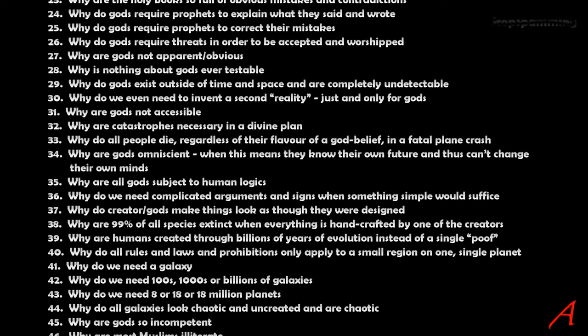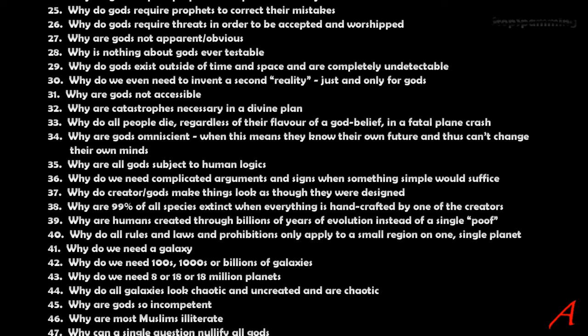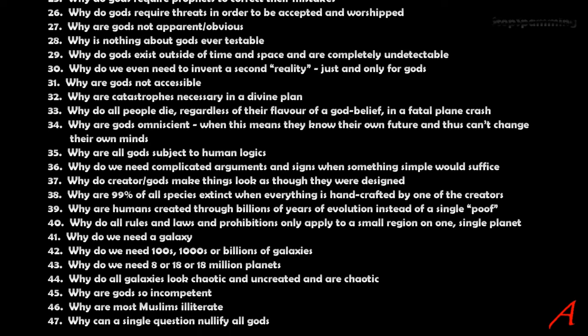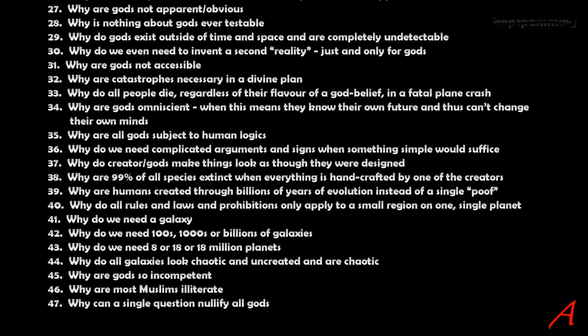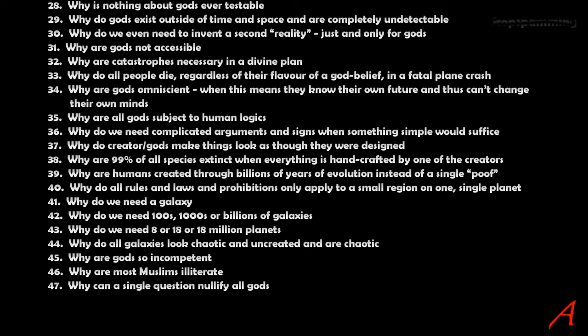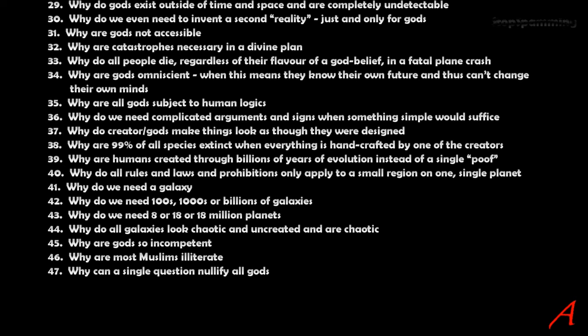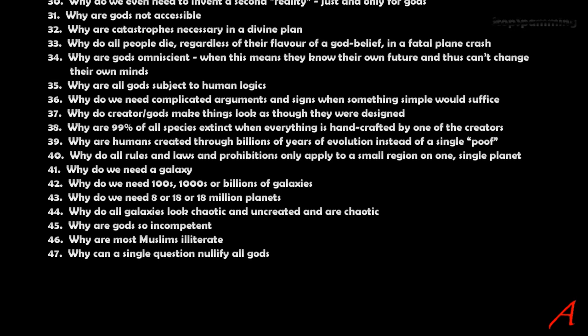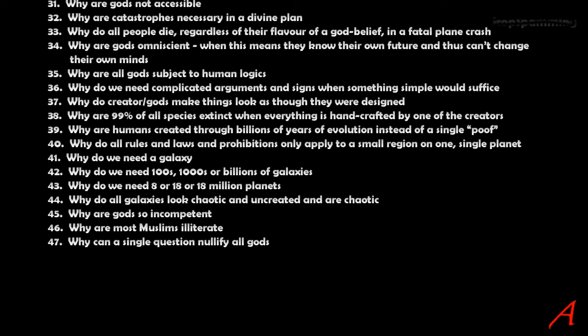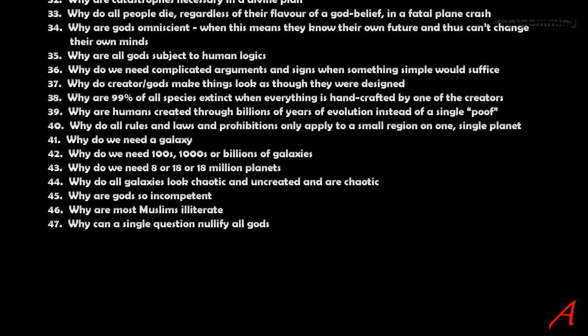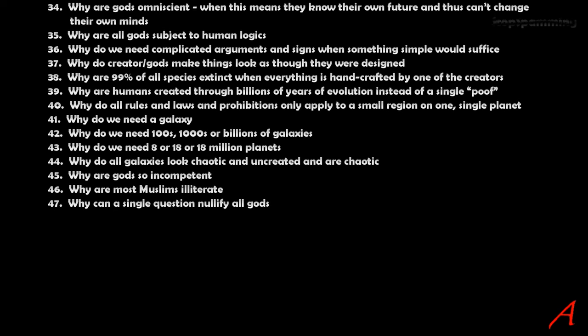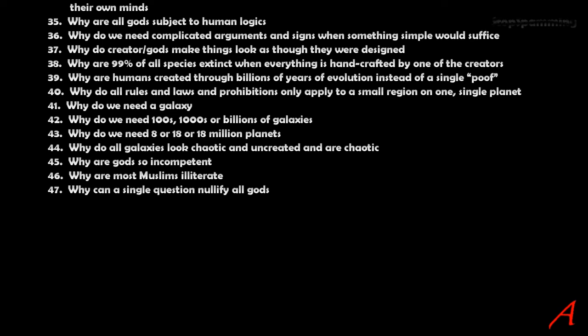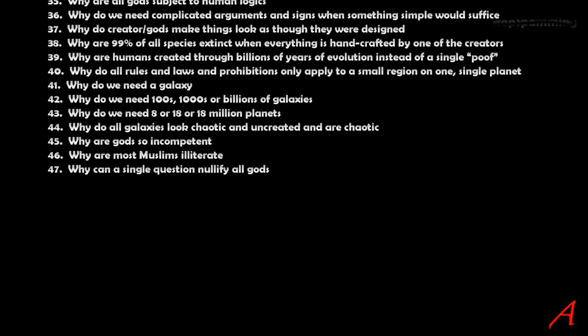Why do we need complicated arguments and signs when something simple would suffice? Why do creator gods make things look as though they were designed? And why are 99% of all species extinct when everything is supposed to be handcrafted by one of the creators? Why are humans created through billions of years of evolution instead of just a single poof? Why do all rules and laws and prohibitions only apply to a small region on one single planet? Why then do we need a galaxy? And then of course, why do we need hundreds, thousands or billions of galaxies? And why do we need 18 million planets? Why do all galaxies look chaotic and uncreated? And when you look at them, they are chaotic.